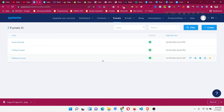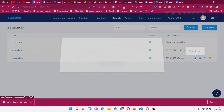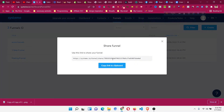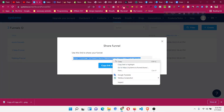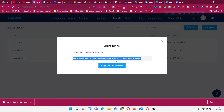So this is how we can share funnels from one Systeme account to another. Just come to that funnel, click 'Share Funnel', copy the whole link, then send it to your client or friend, or you can log out and log into your second account and paste that link into your tab — it will be automatically added.